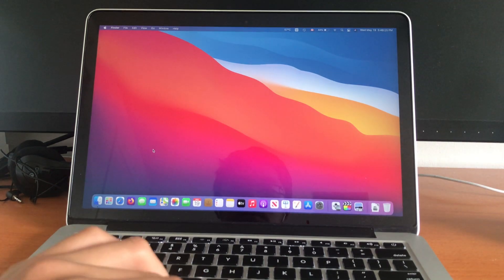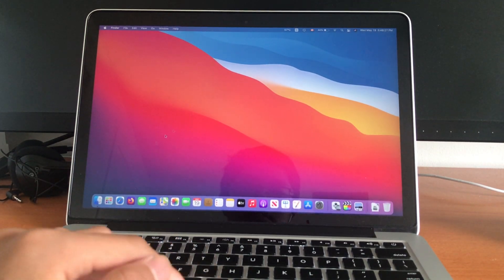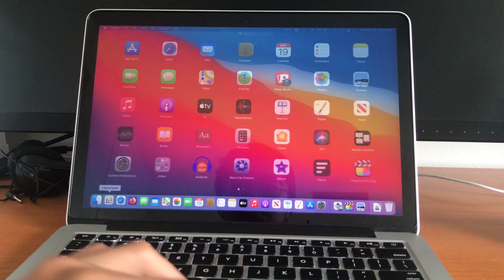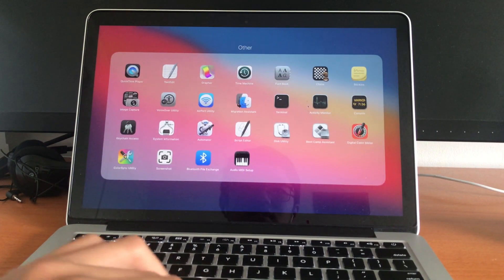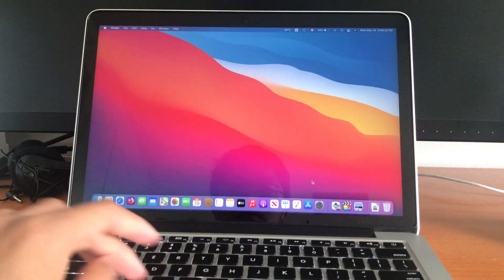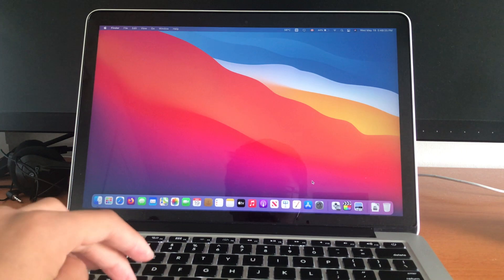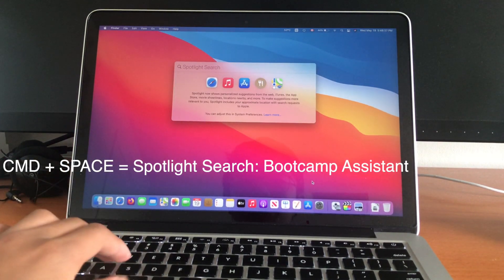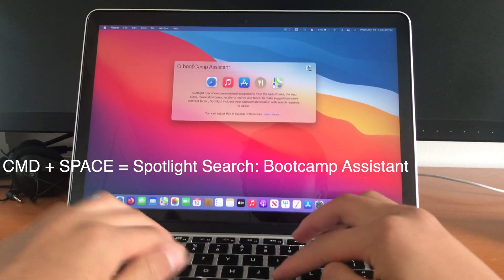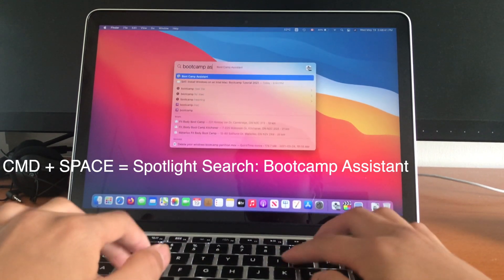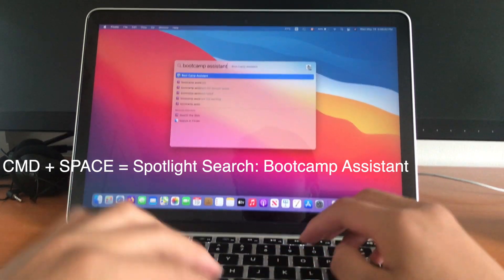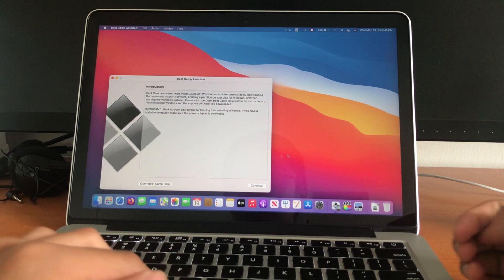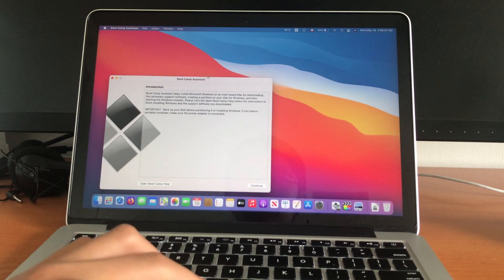So once you're done downloading that, you're going to want to go into Bootcamp Assistant. So either you go into Launchpad, other, and then it should be here, or you can do Spotlight search. So Command Space, and then search up for Bootcamp Assistant, and it should be right there. Enter, and then there you go.